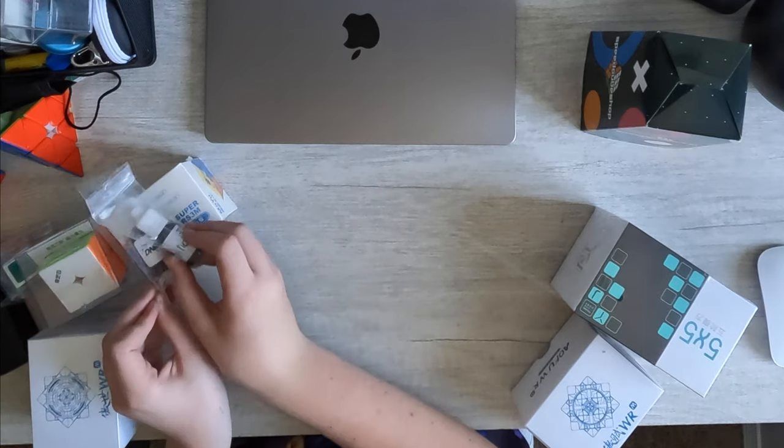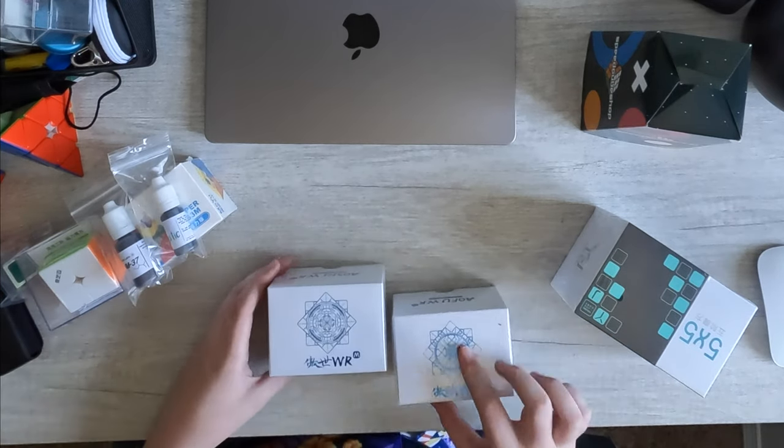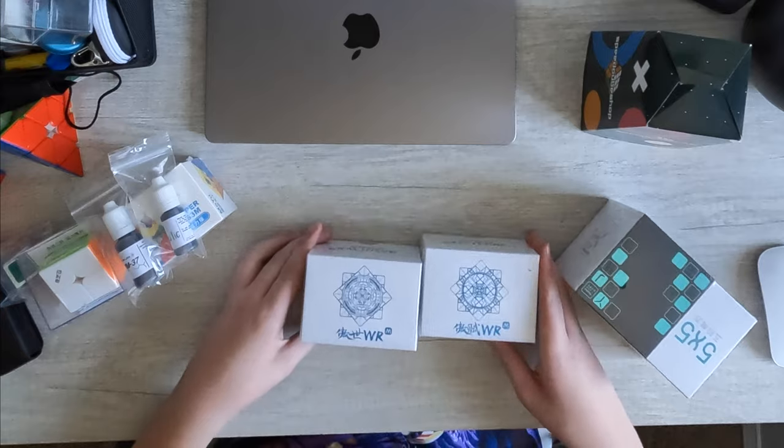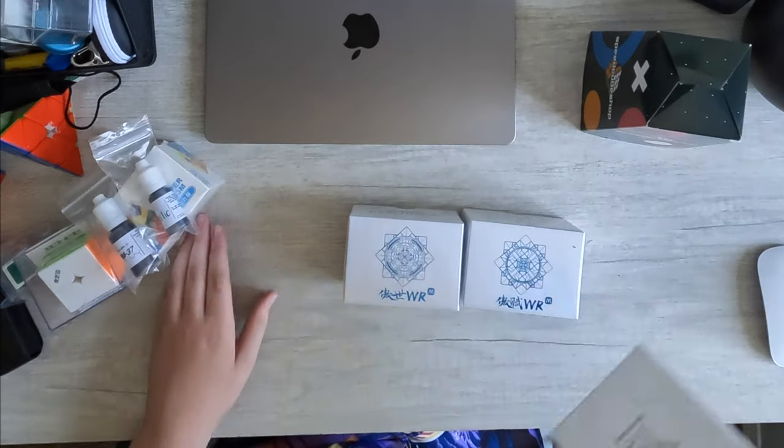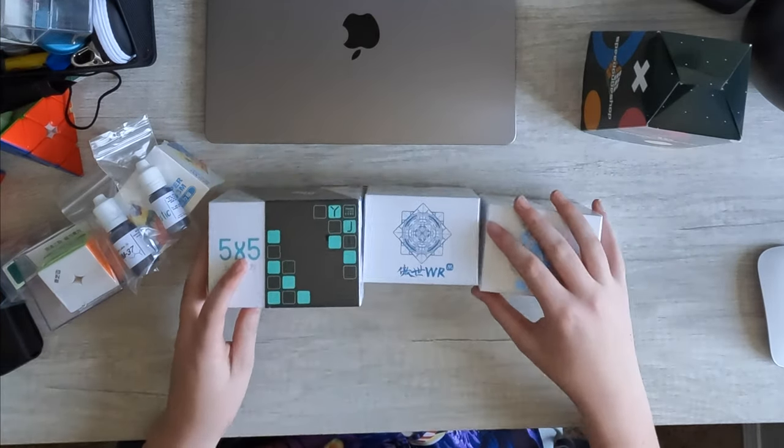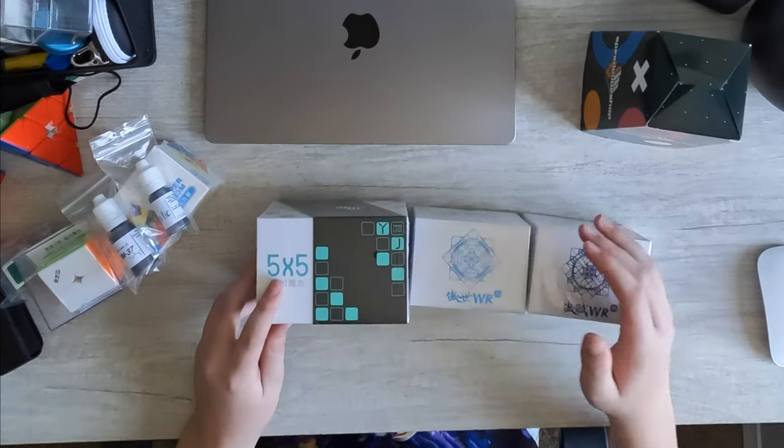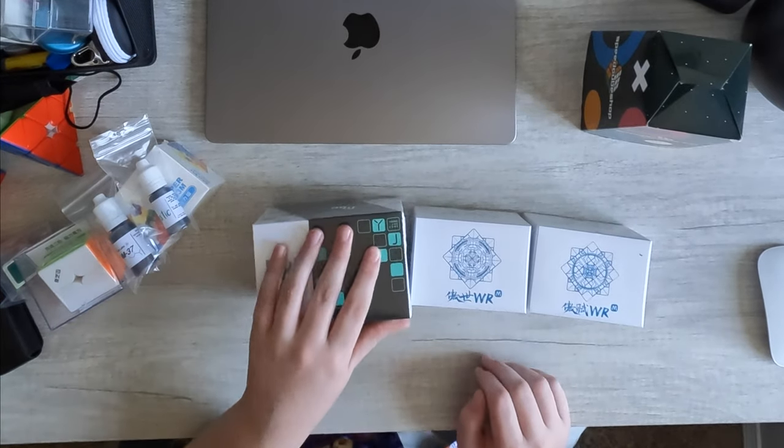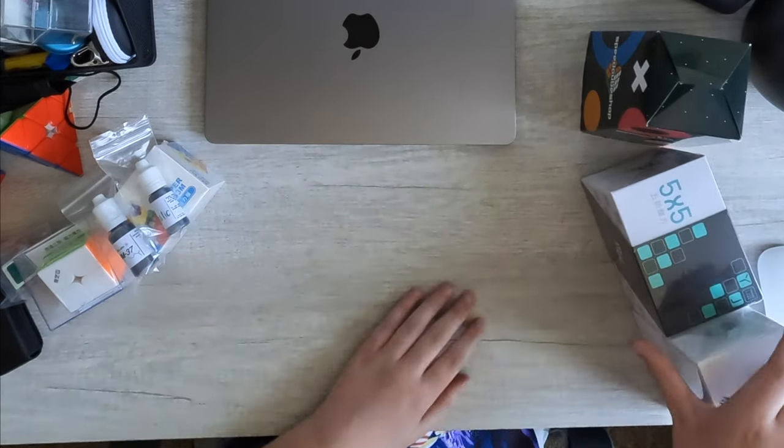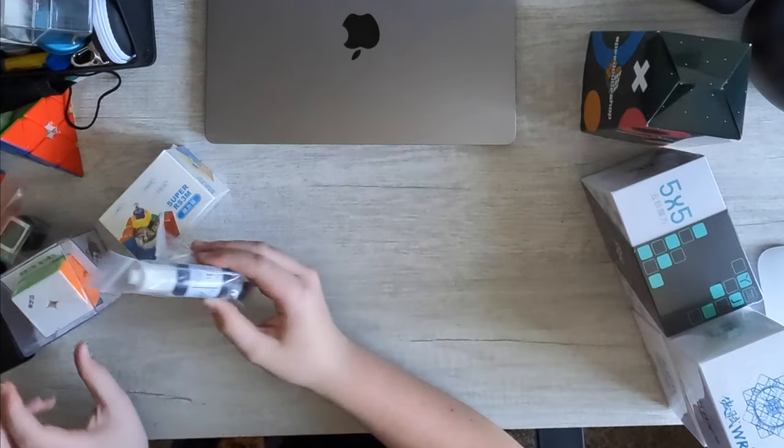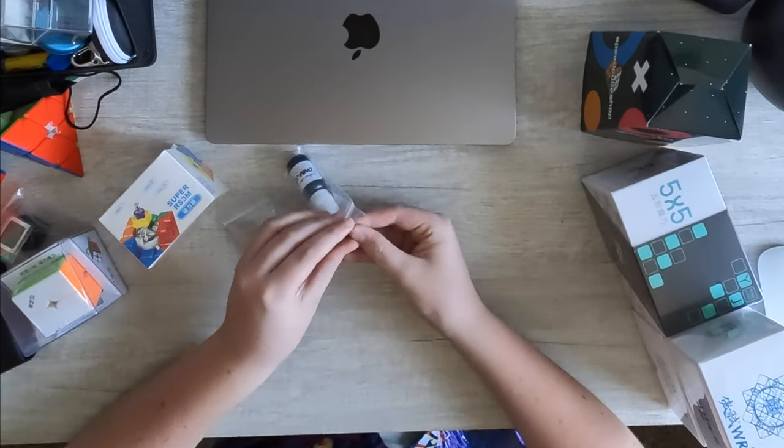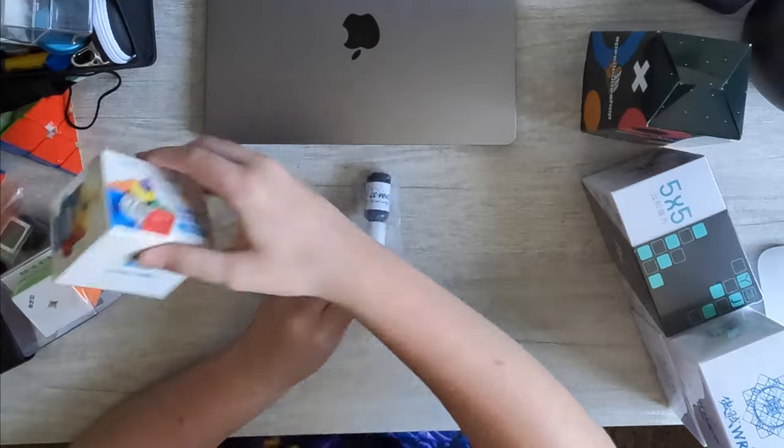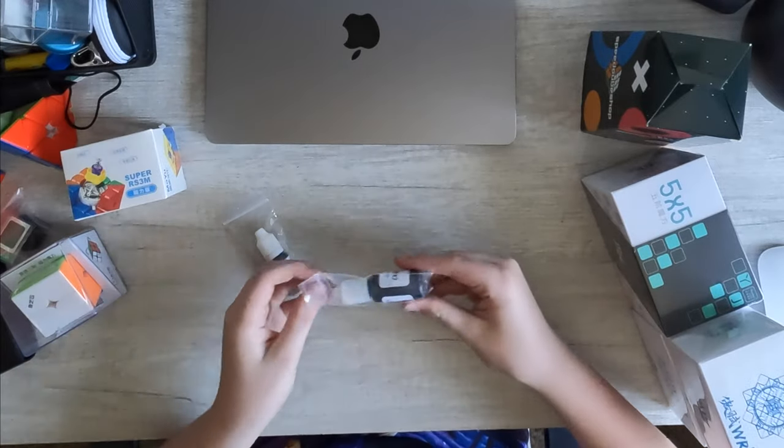A bottle of D&M, 6x6, 7x7, and a 5x5. So yeah, let's get straight into the unboxing.